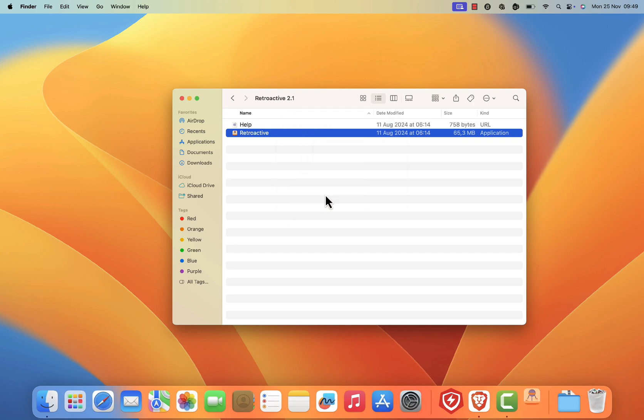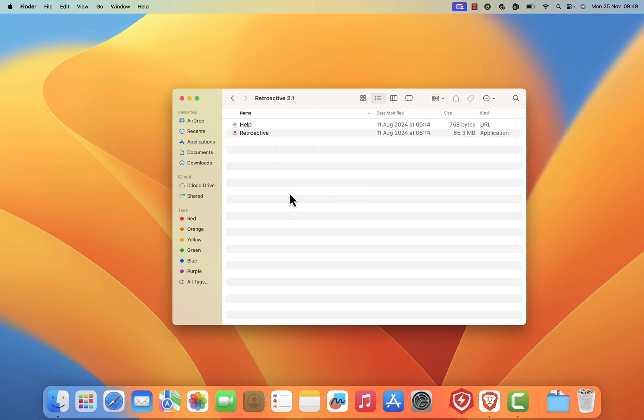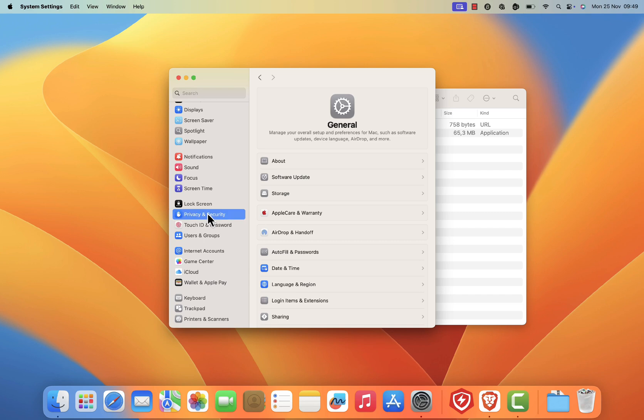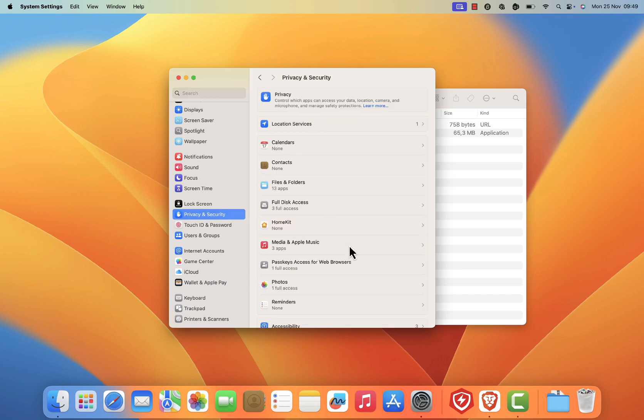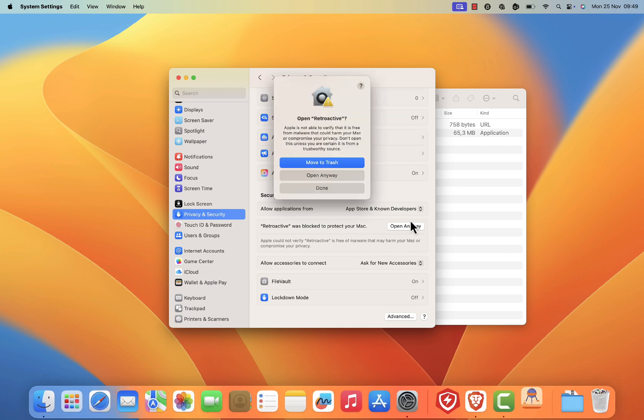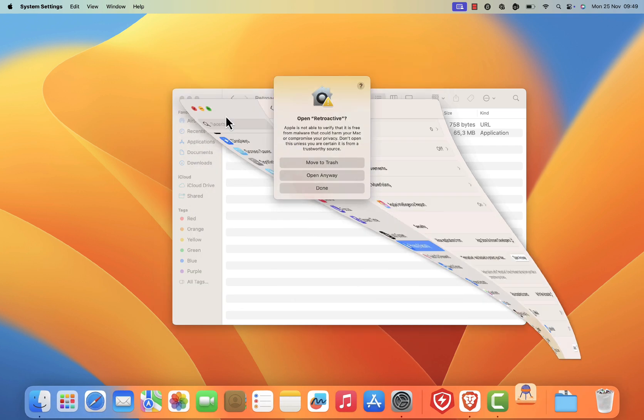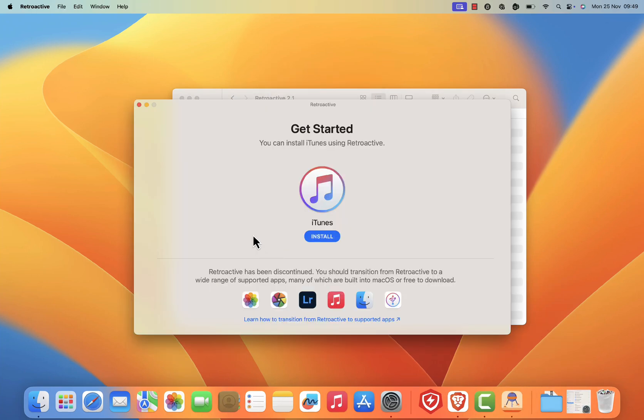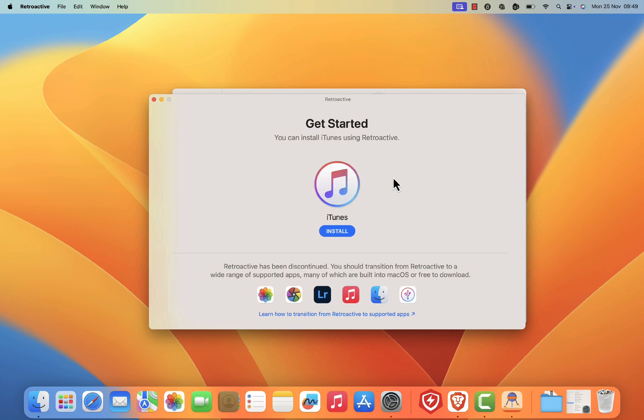To bypass this, go to your system settings. Click on security and privacy. Scroll down a bit. At the bottom, you'll see a message about retroactive. Click open anyway. Another confirmation dialog will appear. Click open anyway again and enter your security password. Retroactive should now launch without any issues.